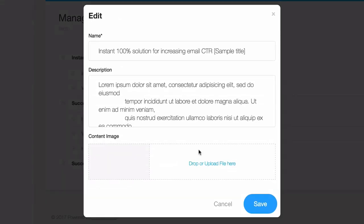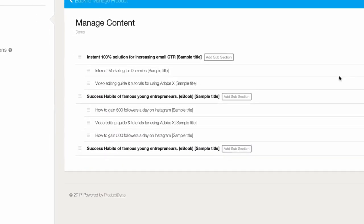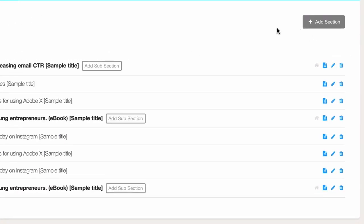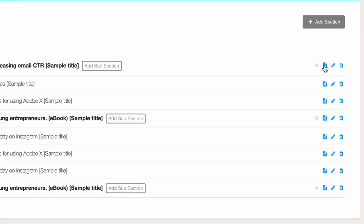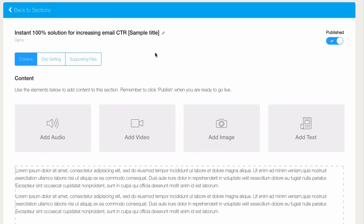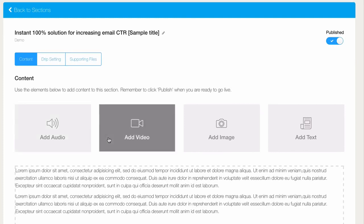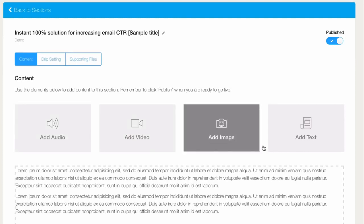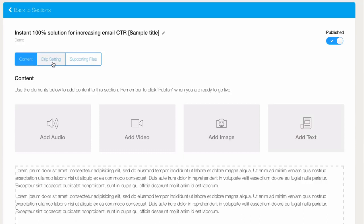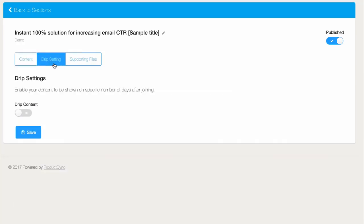We can use the manage content icon to go into each one and change everything. Remember these will be content pages, so this is where you can add audio, video, images, or even text. You can also set up each section or subsection to have drip content and upload supporting files so your customers will be able to download.